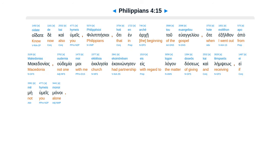Oida te de kai humes, philipesioi, hata in arkei tu euangeliu, hata exilfan apa makadonias, uida mia moi ecclesiae, ekoinonesen, e slagandasios, kai leimsios, e me humes manoi.